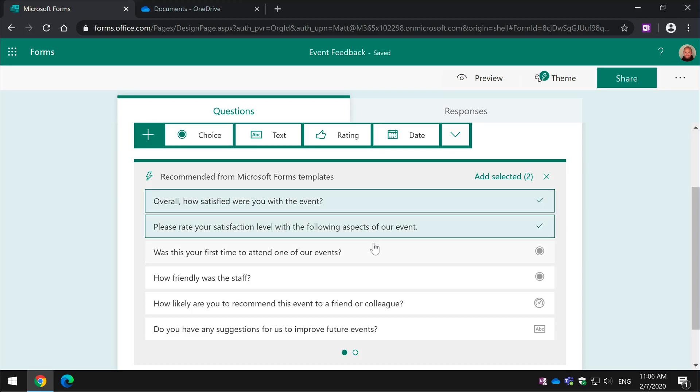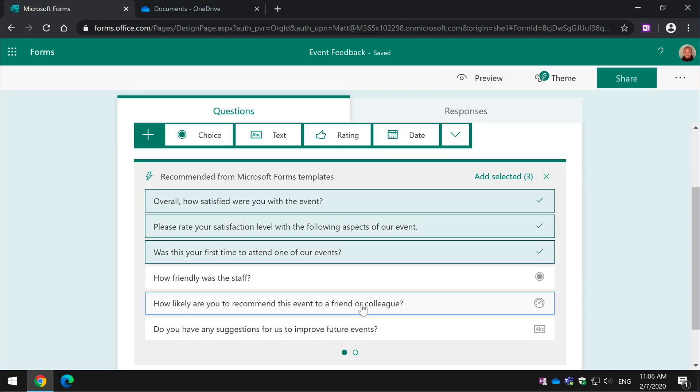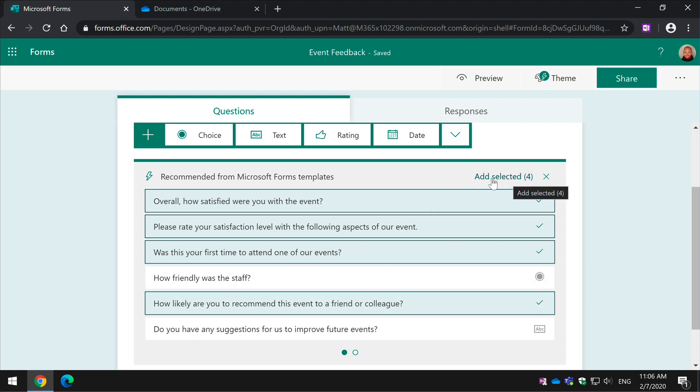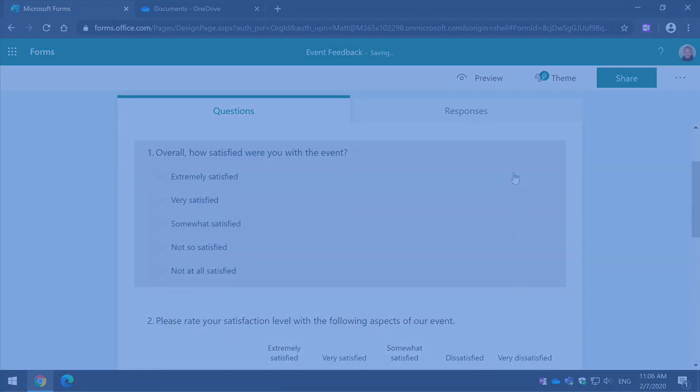Hello, it's Matt and welcome to Collaboration Coach. In this video I've got four tips for you to help you build excellent forms.